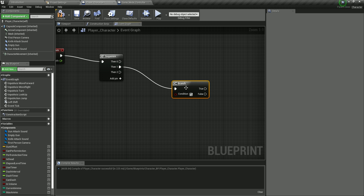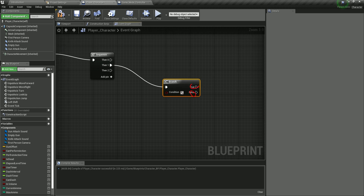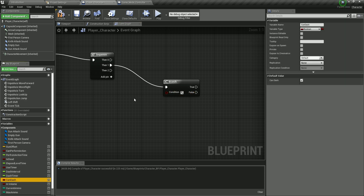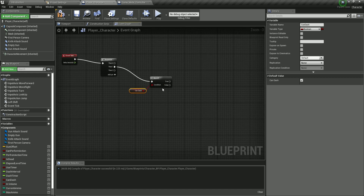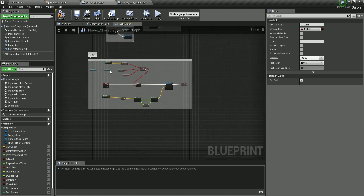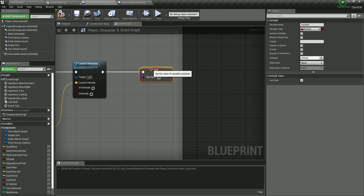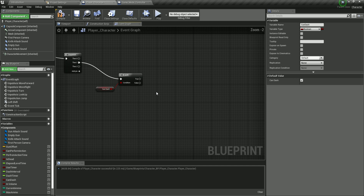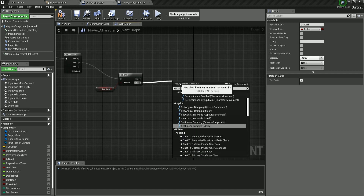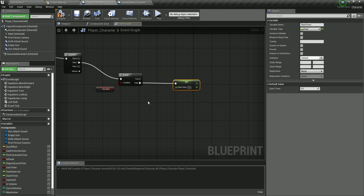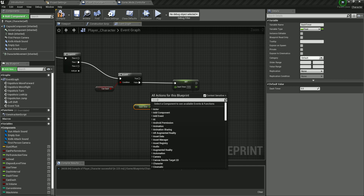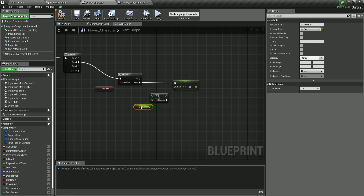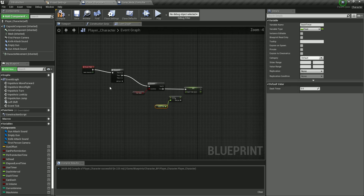From the second sequence output, go into a Branch. The condition is Can Dash. When Can Dash is false — meaning we just dashed — we start incrementing the dash timer. Set the Dash Timer using a Float Plus Float node: add the current Dash Timer value to the Delta Seconds from Event Tick.